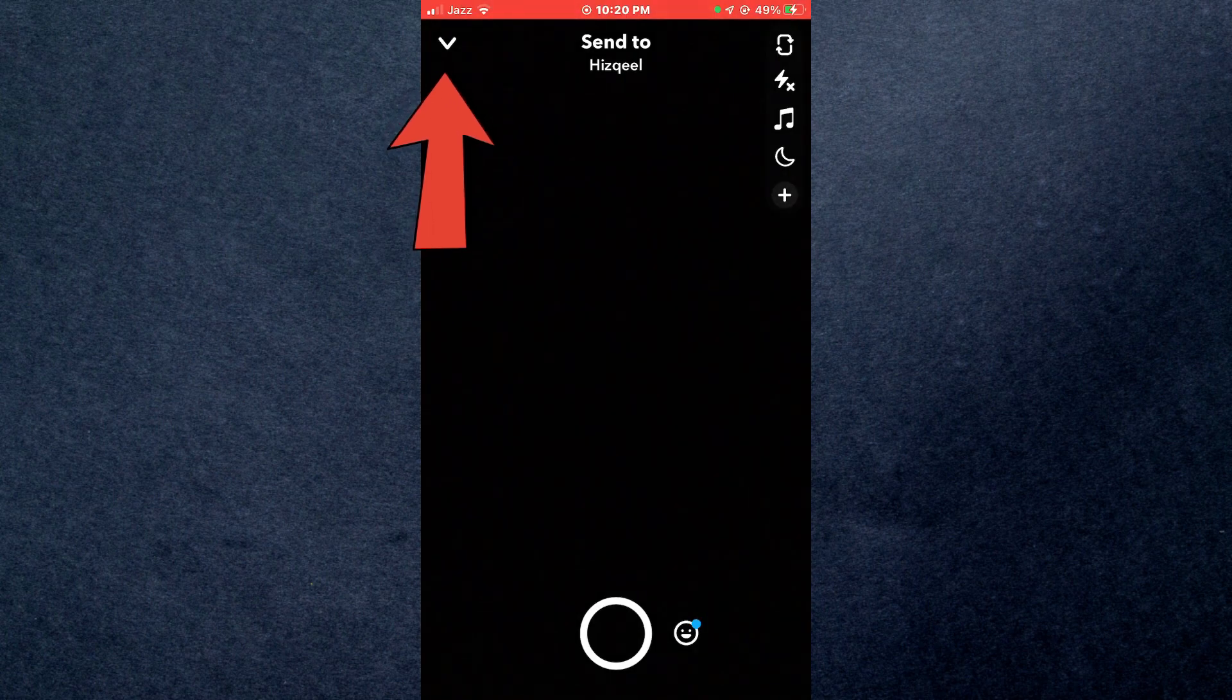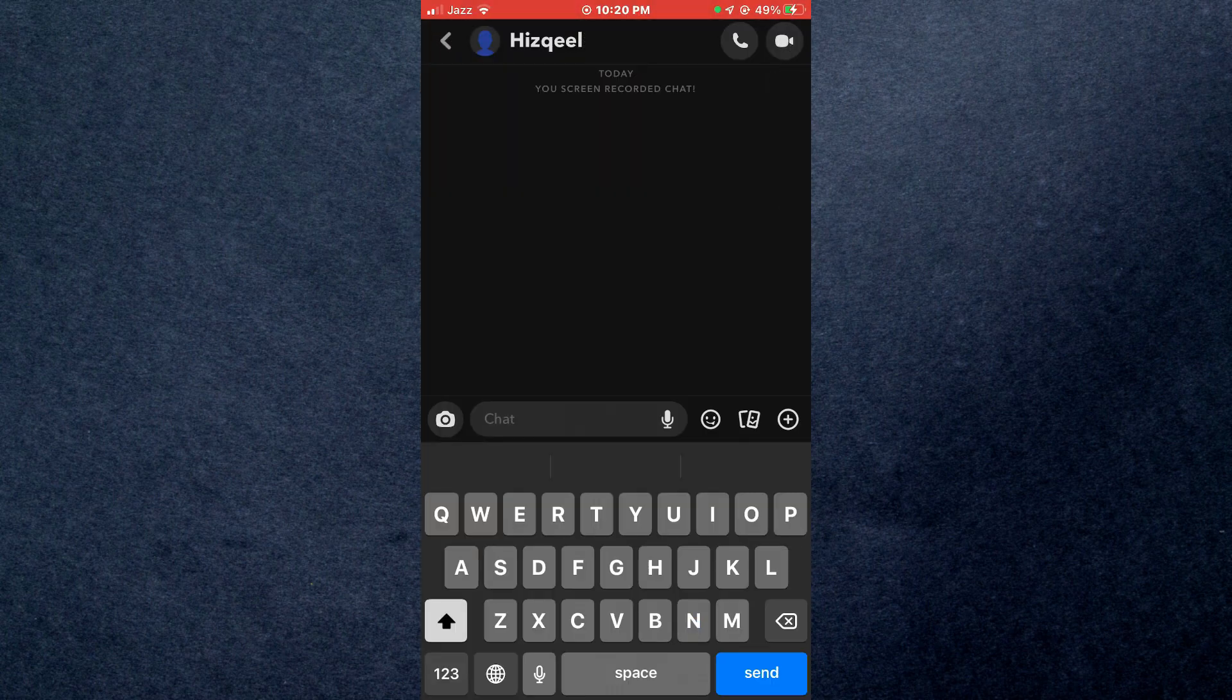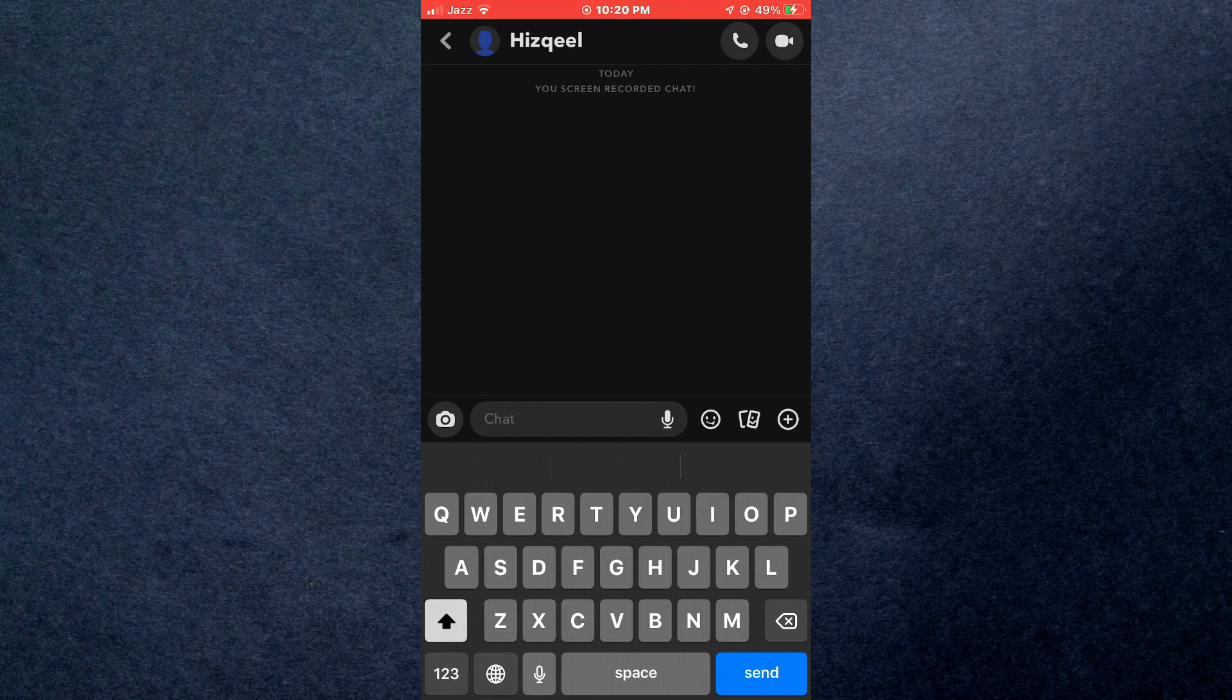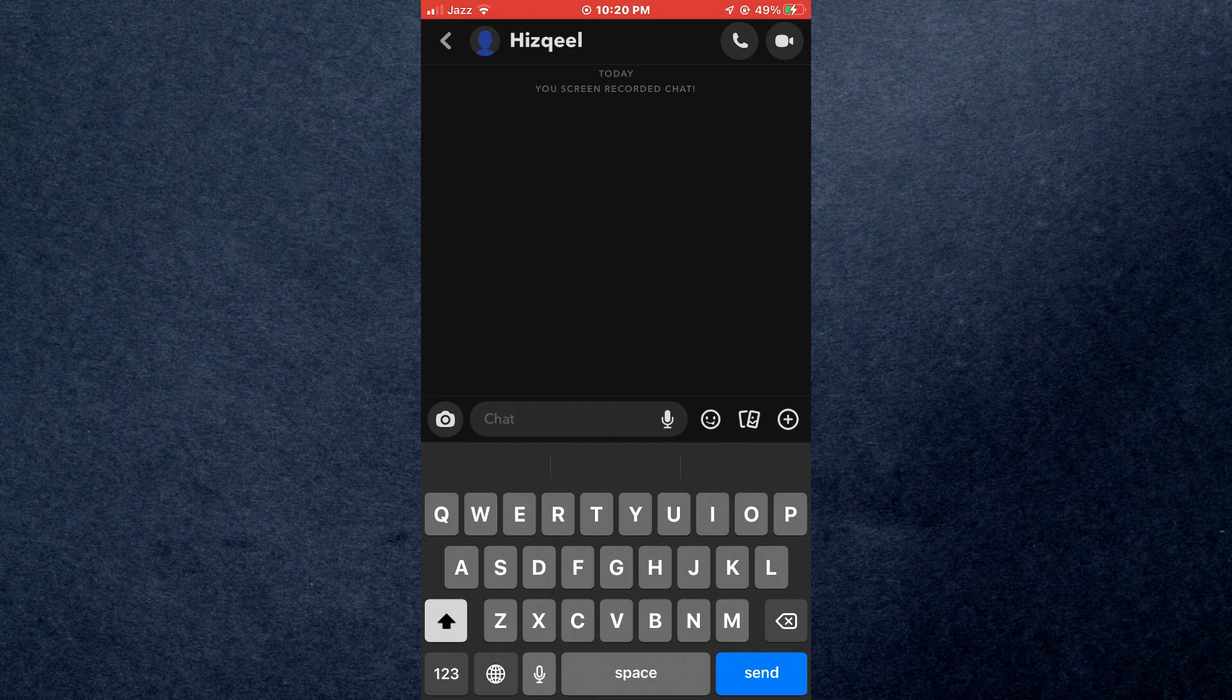Again, tap on it and you will be sent back to the chat. If you follow this guide, the screenshot or recording notification won't be sent to the other person. That's how you can screenshot Snap without them knowing.